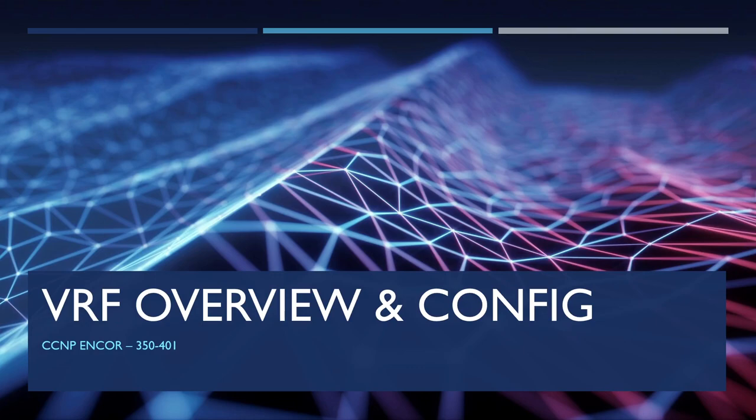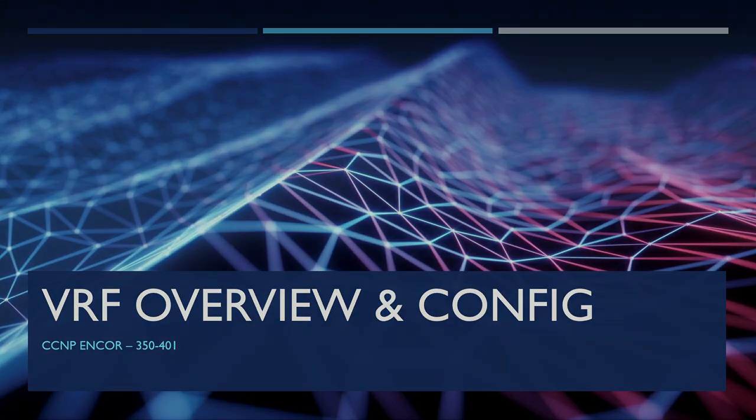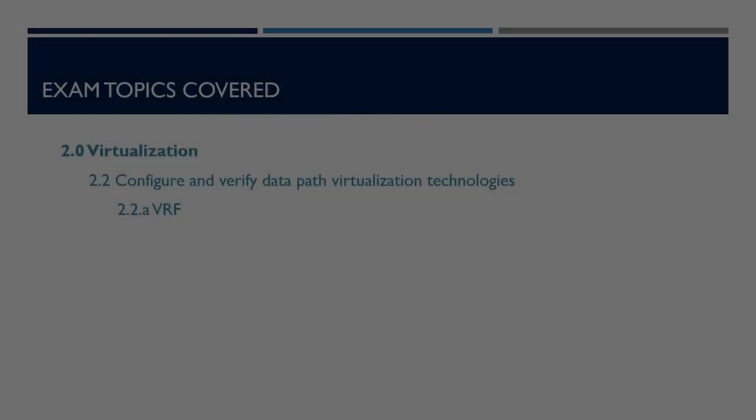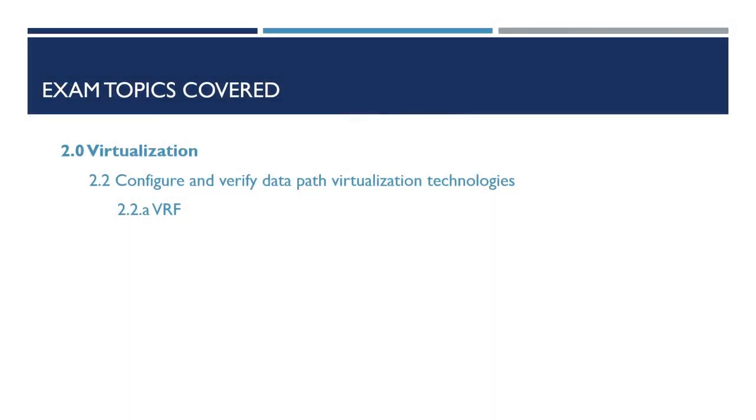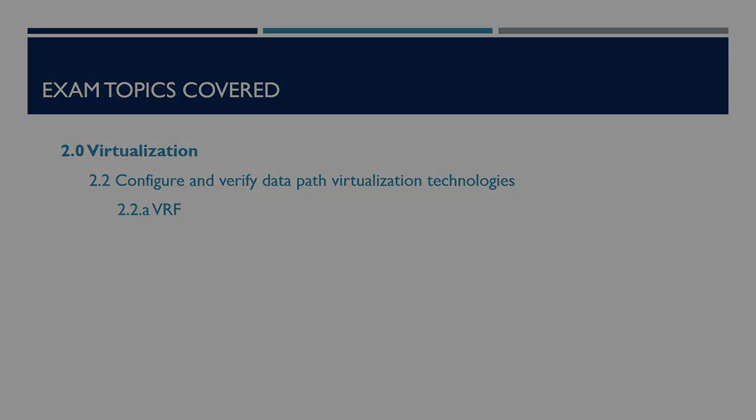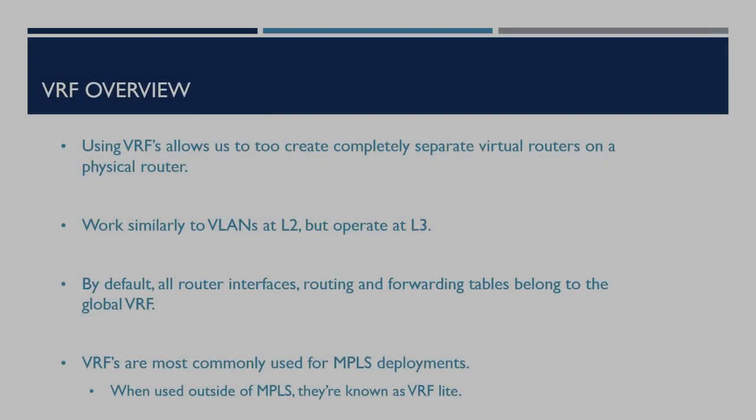Today's video we're going to take a look at an overview of VRFs, also known as virtual routing and forwarding, and how we can configure these on our Cisco devices. We're going to be going through a lab on GNS3 as part of the video, which can be found in the description below if you want to follow along. This video forms part of the CCNP Enterprise Core Exam Series 350-401. The exam topic covered in this video is 2.2a, which is to configure and verify data path virtualization technologies, including VRFs.